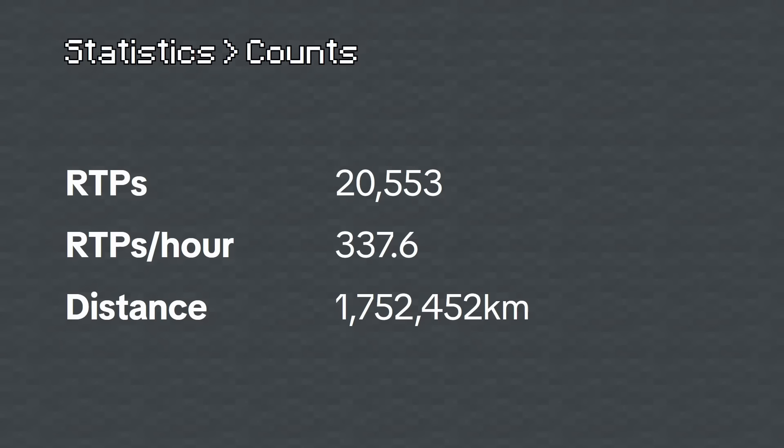There were a total of 20,553 teleports at around 337 teleports per hour. During the whole period, I had teleported over 1,752,452 kilometers of distance.